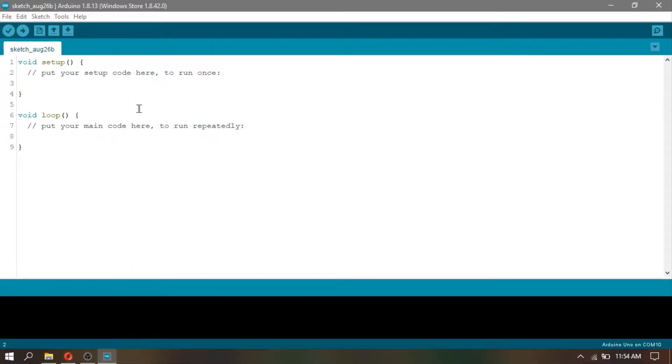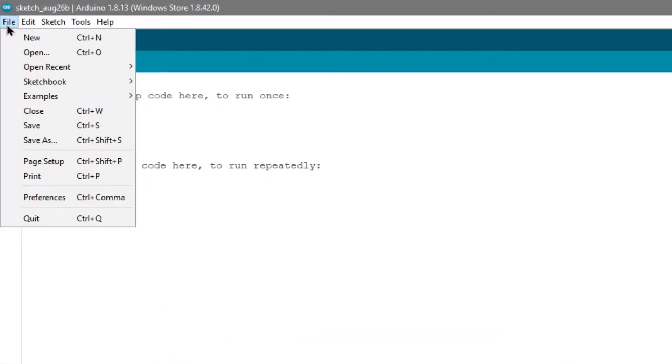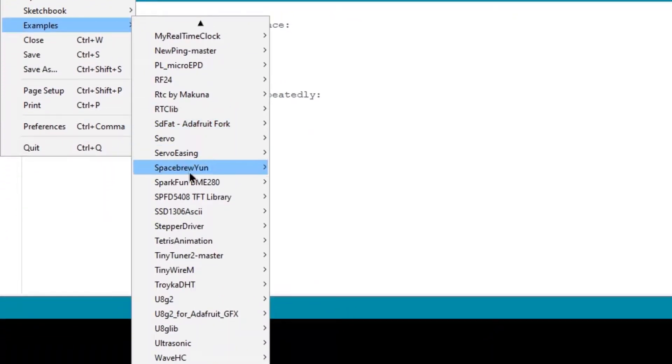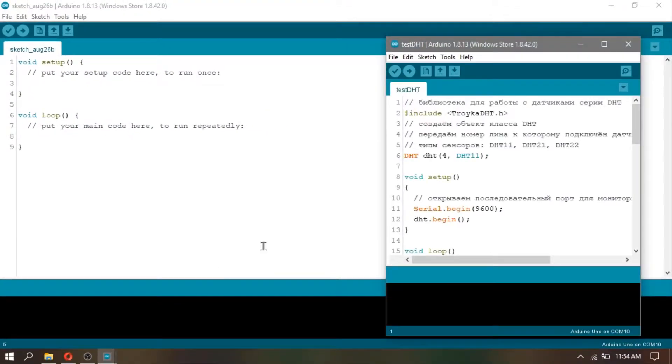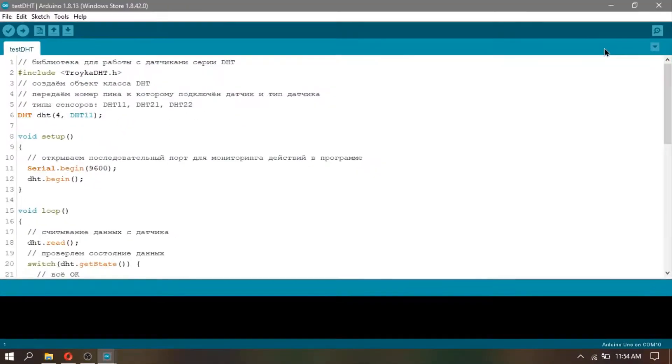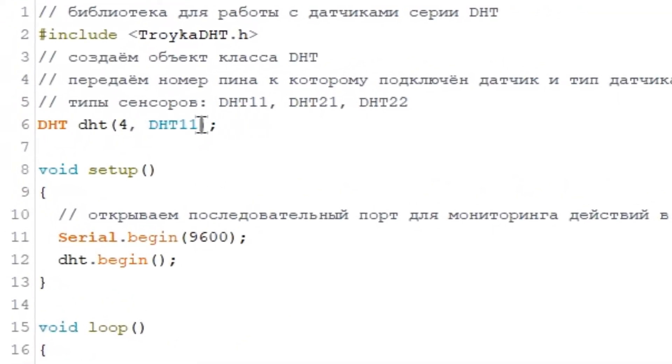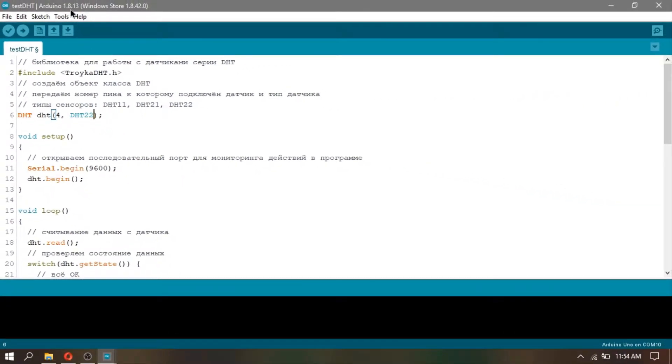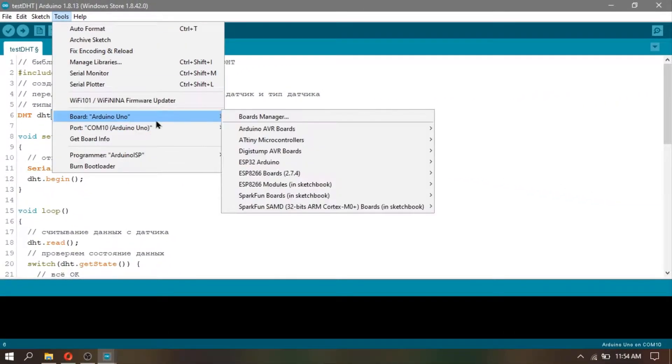After installing, go to File, Examples, and look for Troika DHT that we installed earlier, and click the Test DHT sketch. In the example sketch, replace DHT11 with DHT22. Always check your board and ports before uploading.